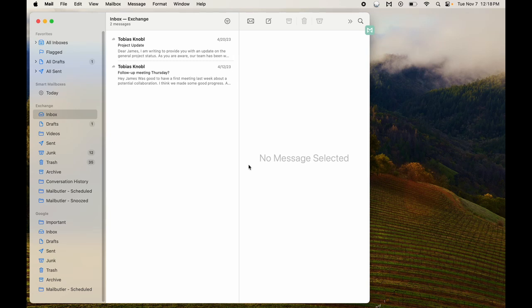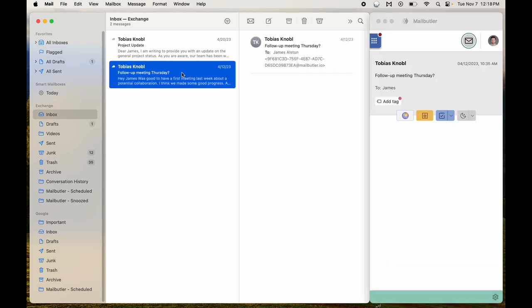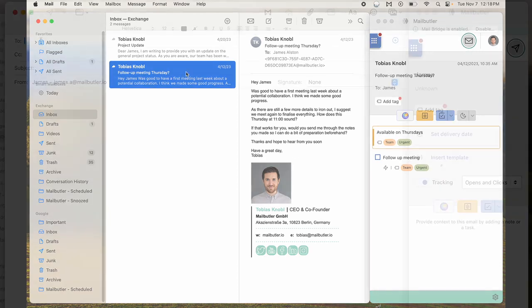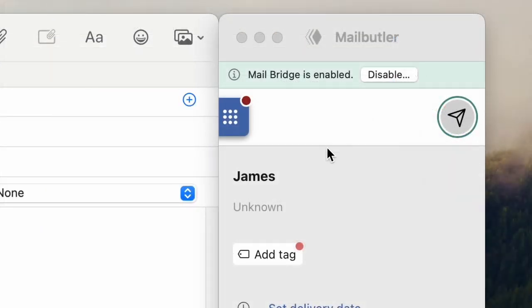The recent macOS Sonoma update has necessitated some changes to MailButler. After you've downloaded and installed the new version of MailButler, you'll be requested to authorize MailBridge. You can deactivate this at any time, and you'll be able to see when it's been successfully enabled in your compose window.